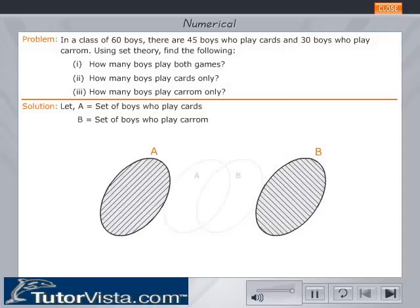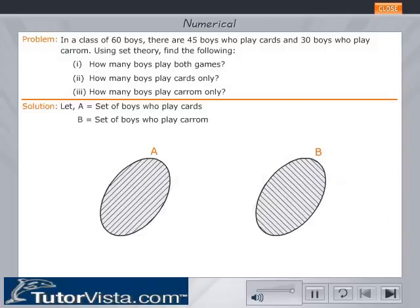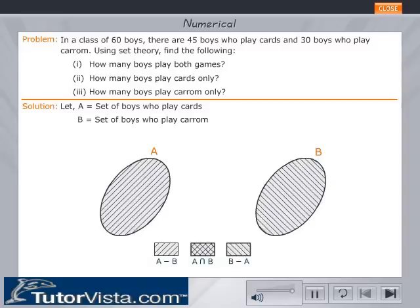Set A and Set B are shown by the hatched ovals in the figure. Drag them and place them on the background shown, then click the OK button. A minus B, A intersection B, and B minus A are shown by the hatched portions in the boxes.